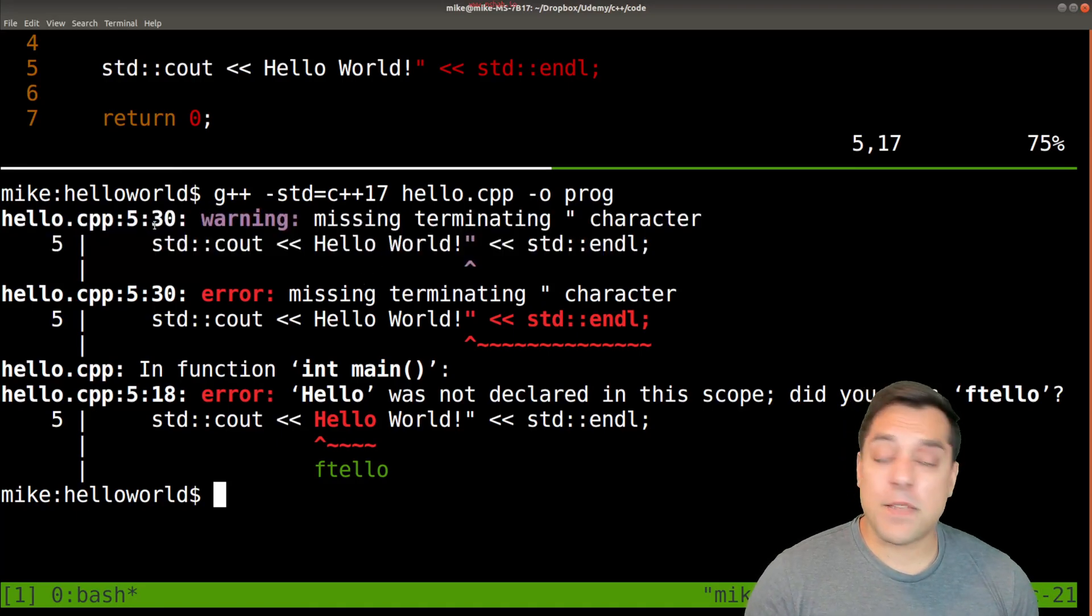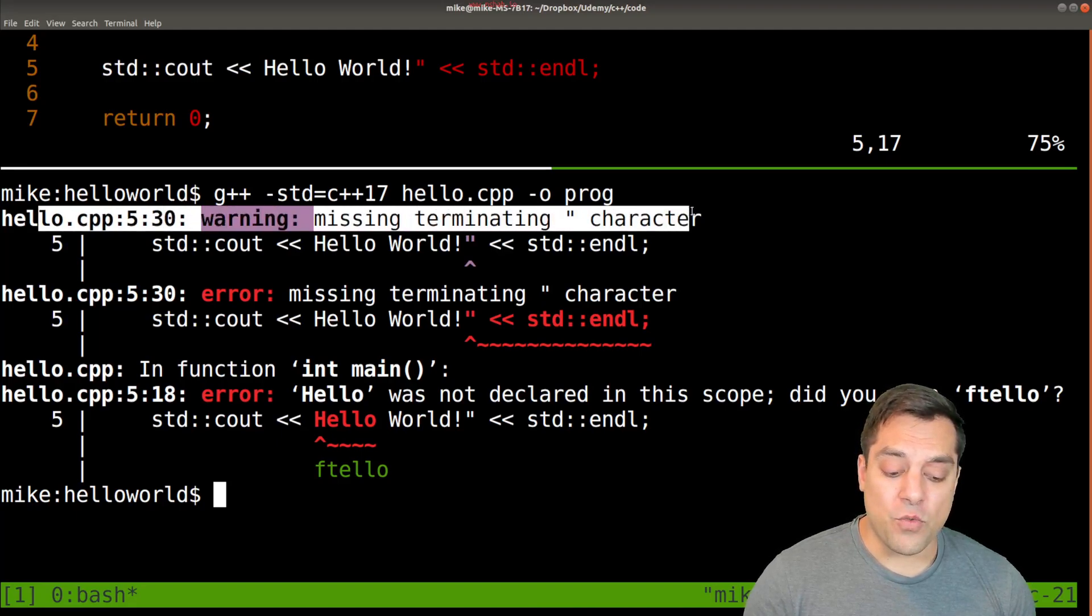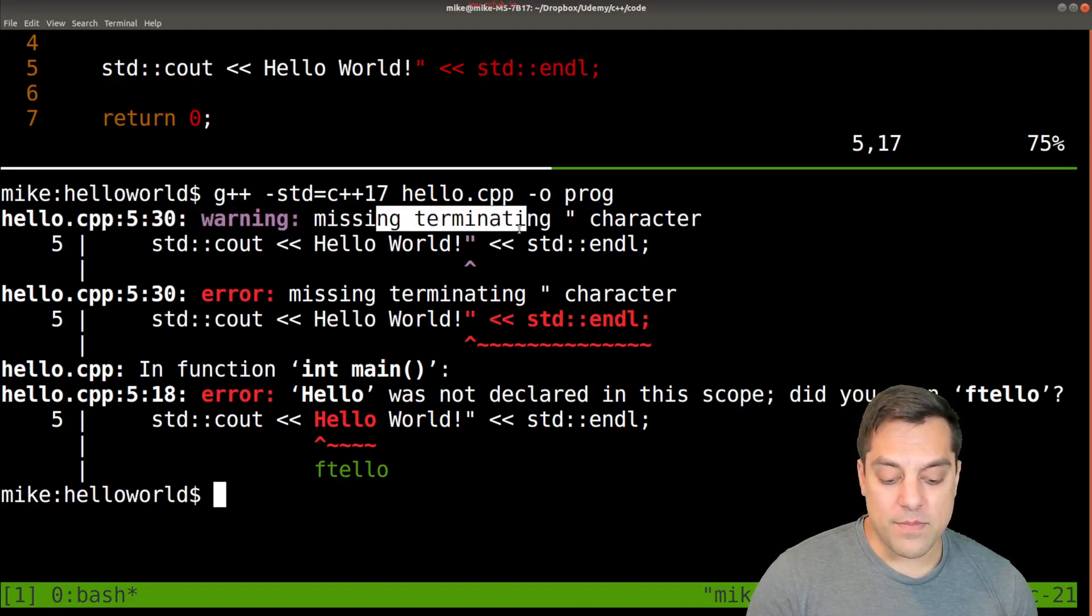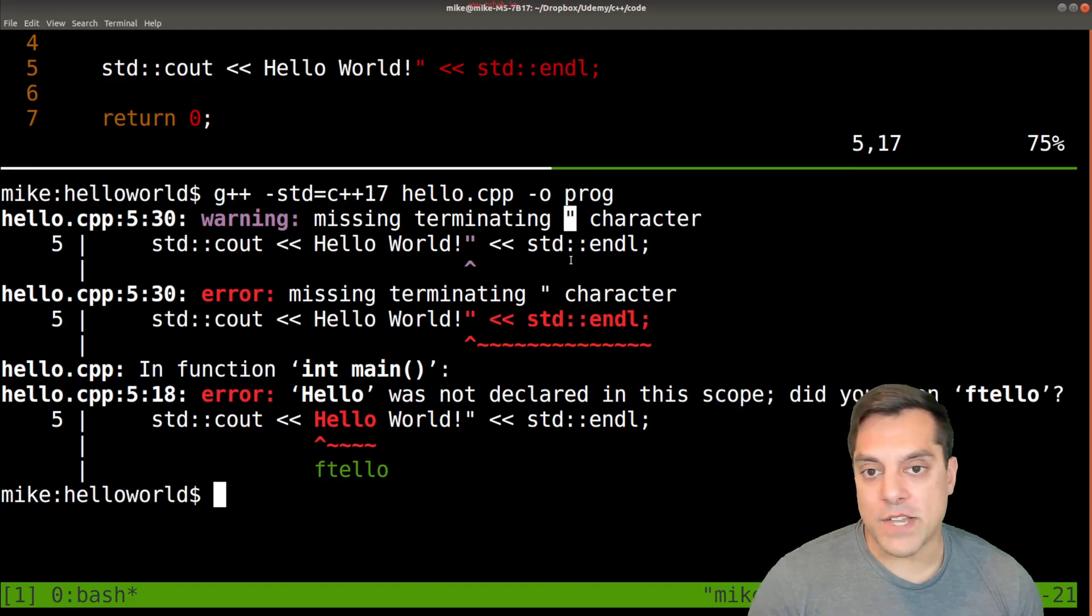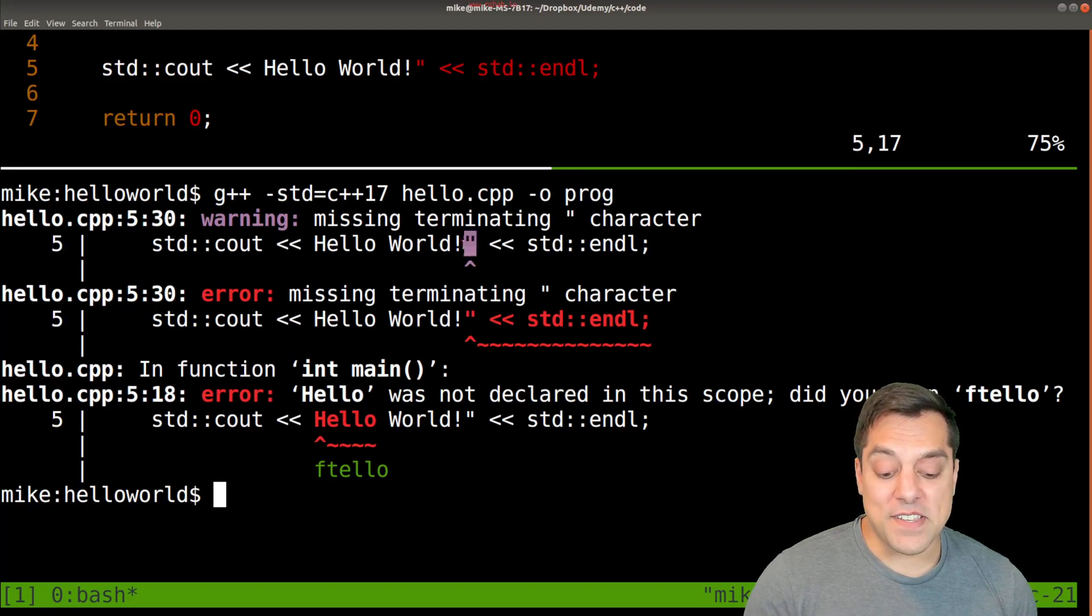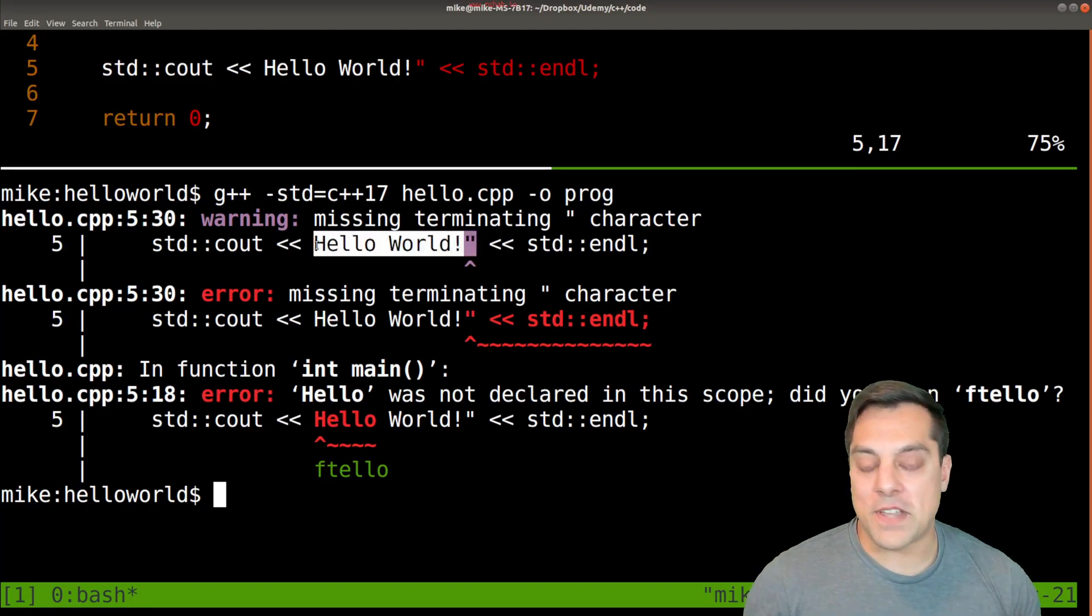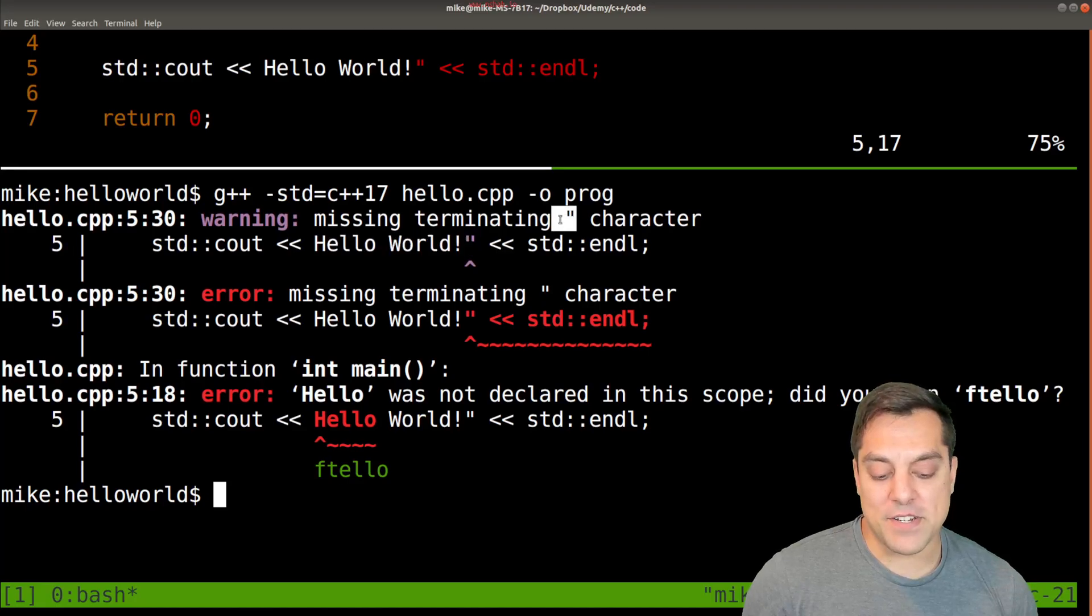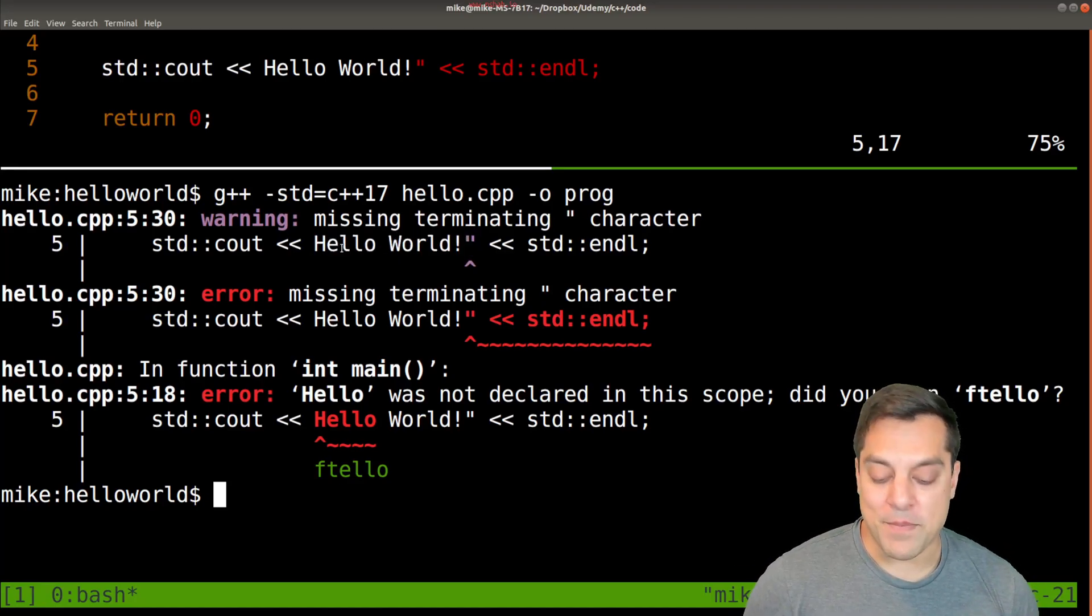And the compiler can be pretty good at telling you what is wrong. So in this case, it's saying warning, missing terminating character here for the quotation. The message that you really want in English to say, hey, this is a string and strings must be enclosed between two quotation marks. But it's trying here. Missing terminating character, close enough. And it's pointing you sort of to the right position.